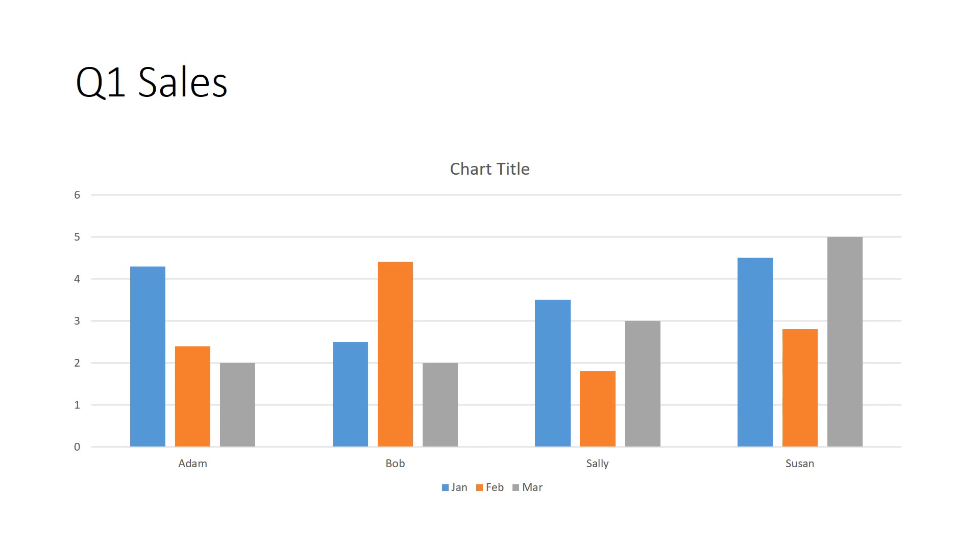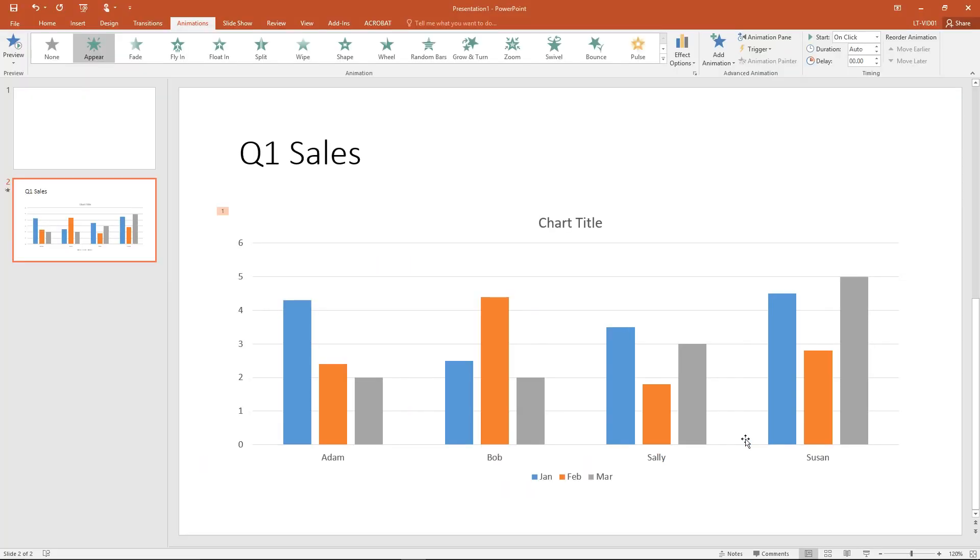But I want to keep it from all displaying at once. I want to bring in just Adam's sales and then Bob's and then Sally's and then Susan's. So I'm going to hit the escape key, taking myself out of presentation mode.